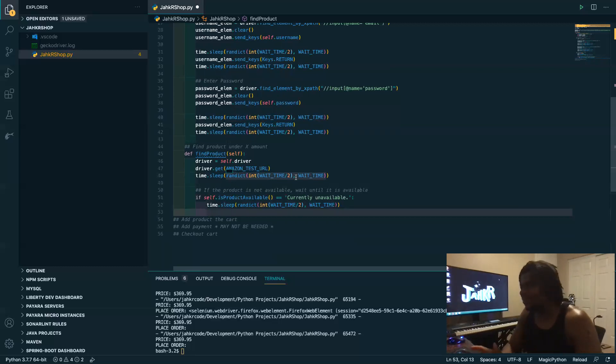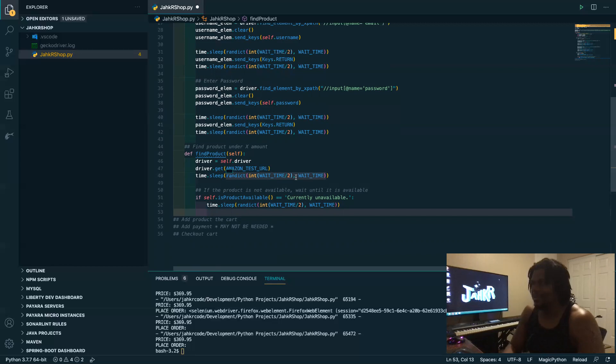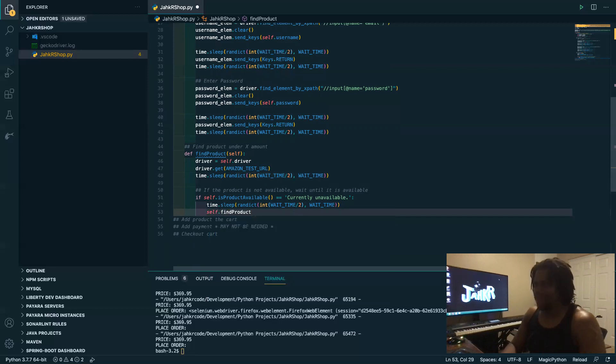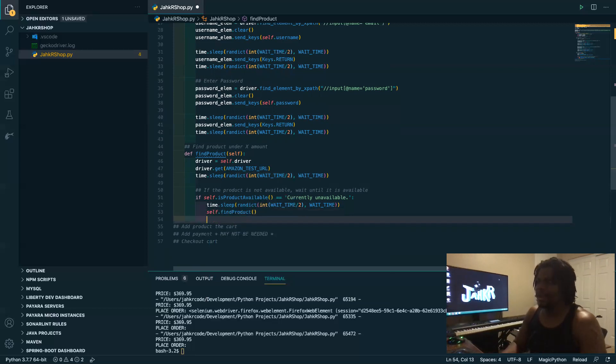So I mean instead of using loops you can just use recursive techniques like this. Boom, that find product, bam, right?